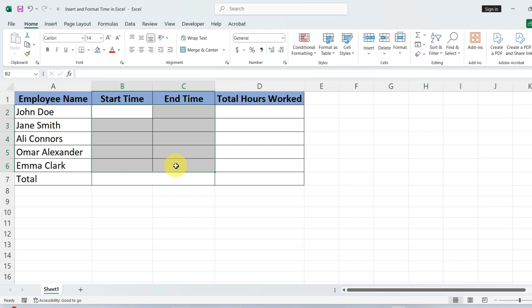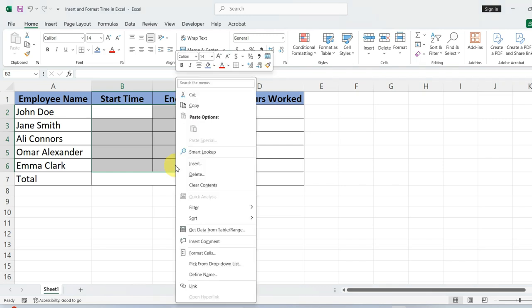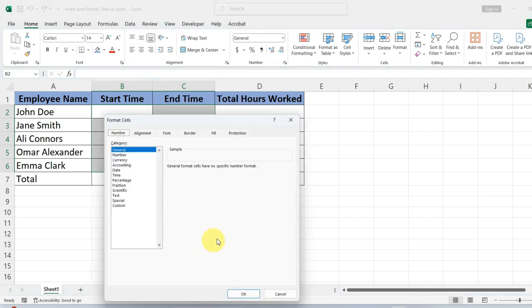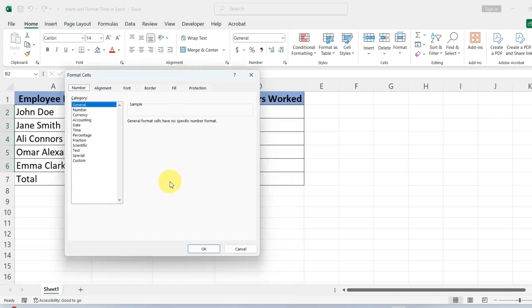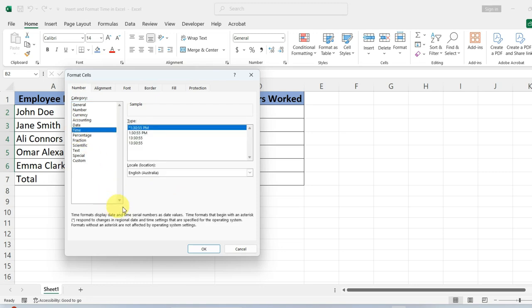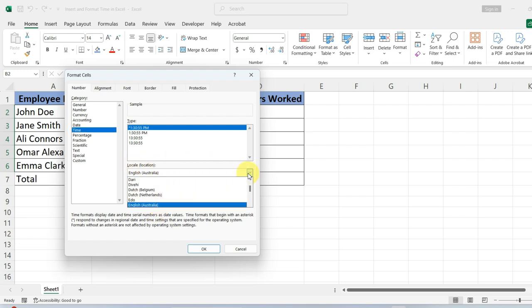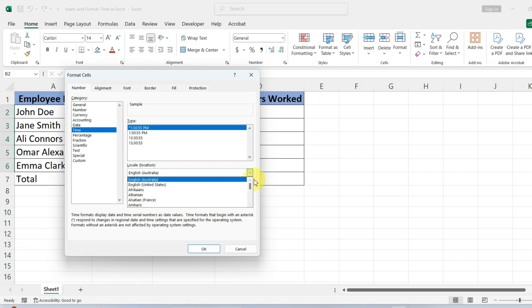In the pop-up window that appears, navigate to the Number tab and select the Time category. Since Excel is used worldwide, there is a locale drop-down for choosing the format that fits your region. We will go with English United States for now.